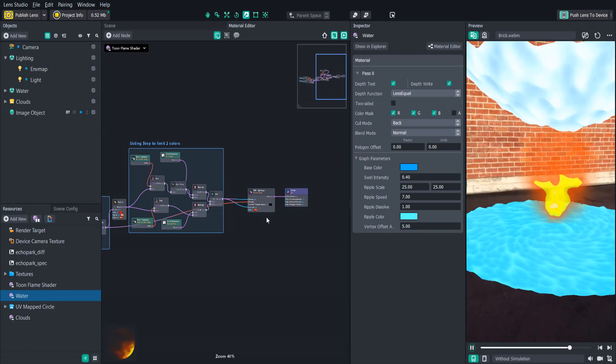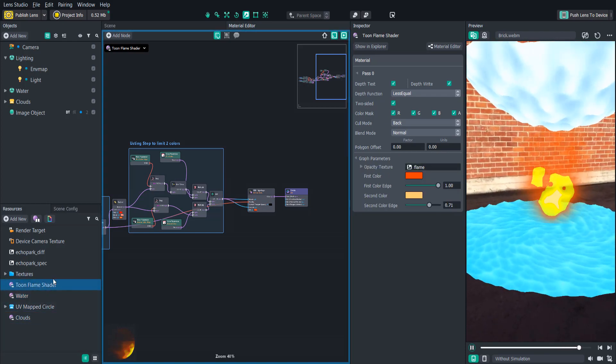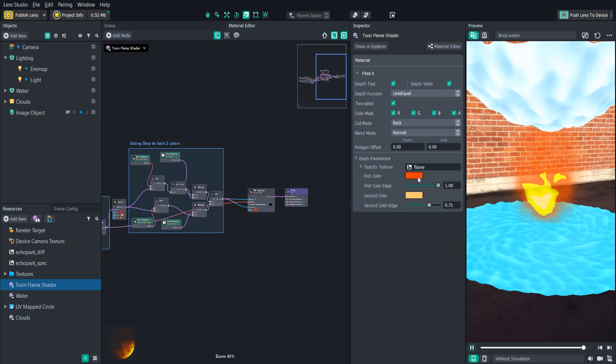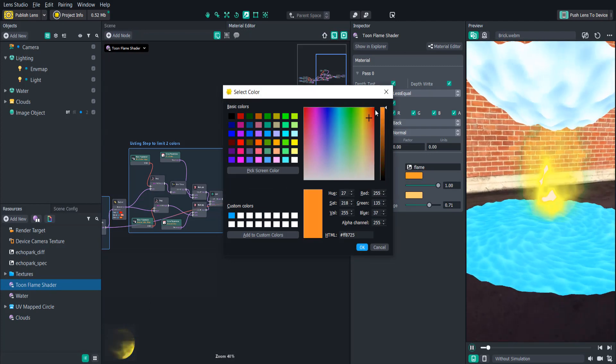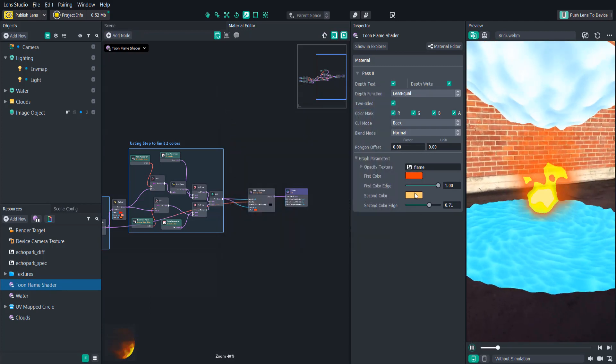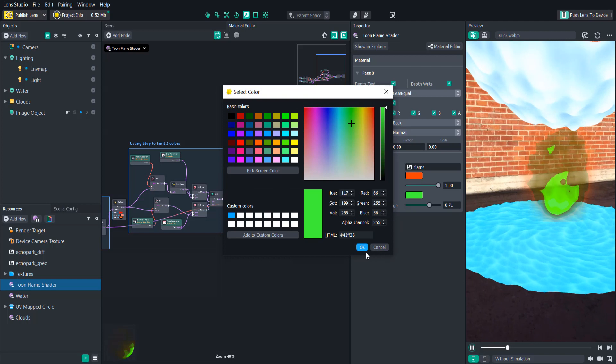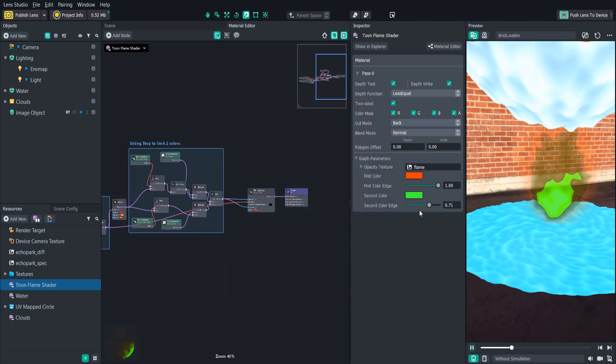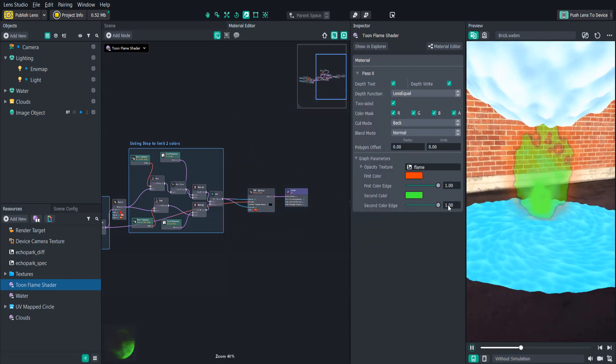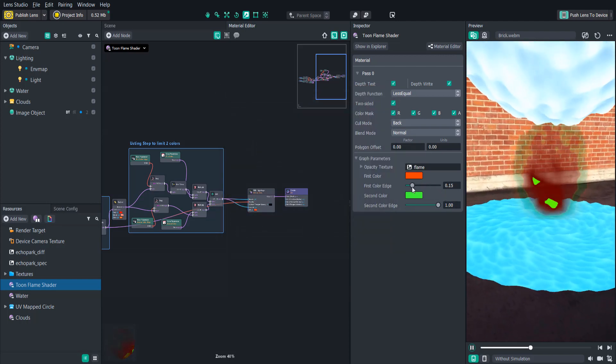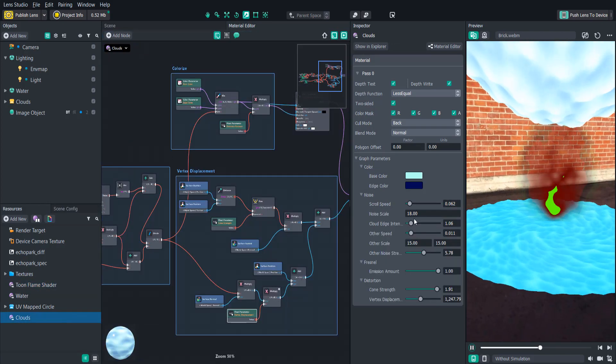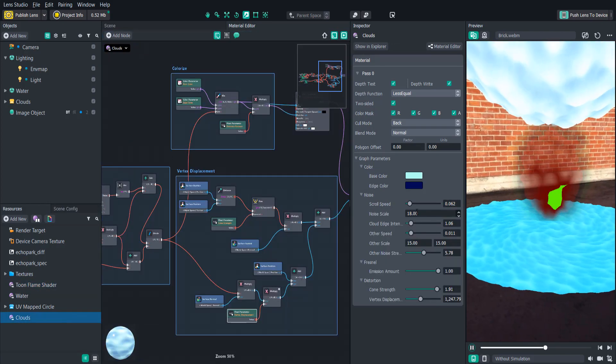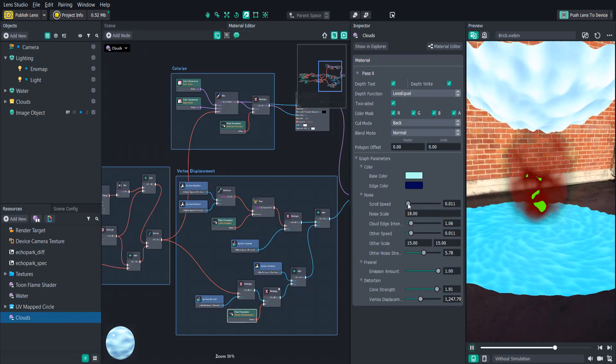And this is kind of the same with the other ones. We have our colors here that we can mess around with. And yeah, that's pretty much it. The cloud one is going to have a lot more customization, you could say. There's a lot of different things you can do with this to change how it looks.